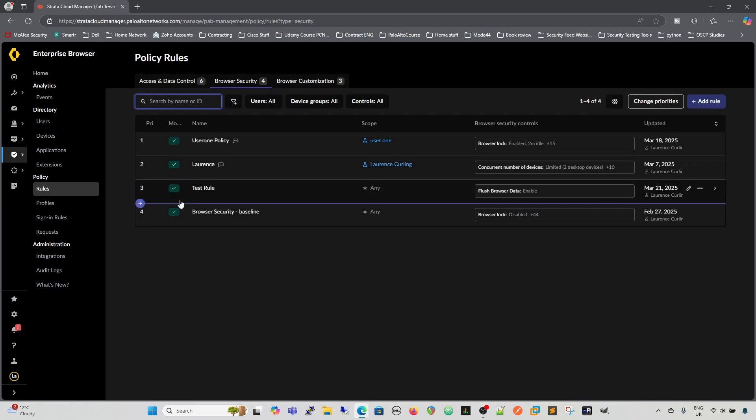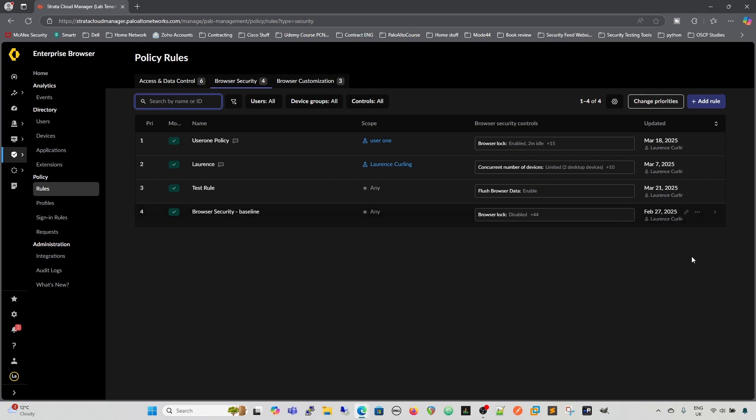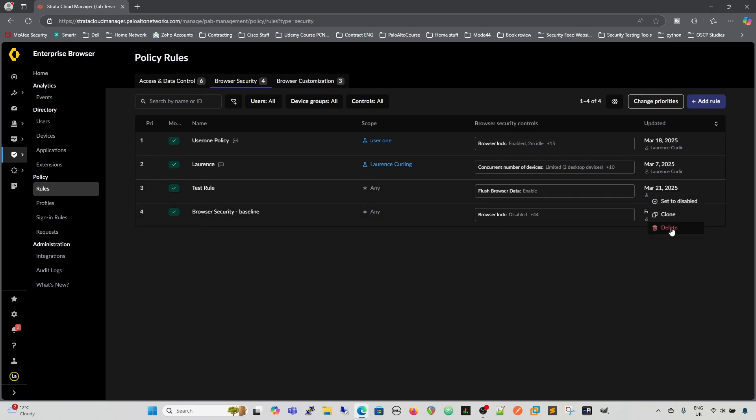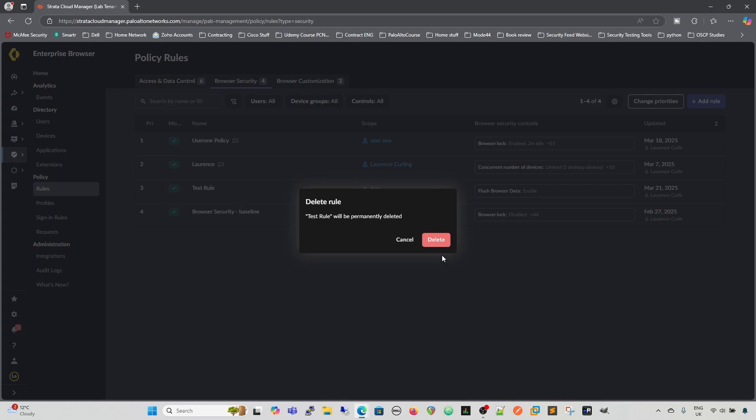So you've got those options when adding rules, which kind of makes it easier if you understand the rule base and the rule base is more developed. You can put the rules in where you want to. So what we're going to concern ourselves with is the browser lock, in this particular instance, so I'm going to just delete that to get rid of that.